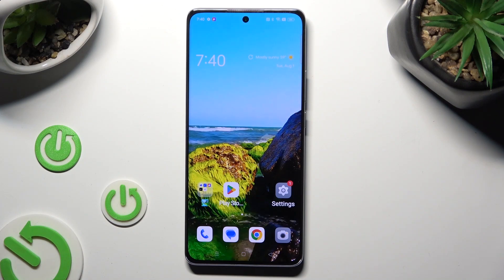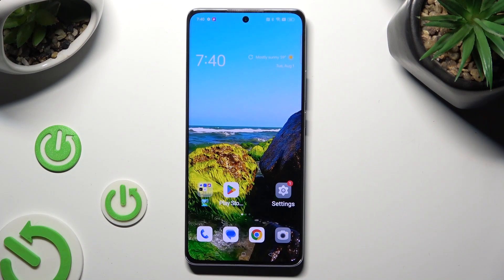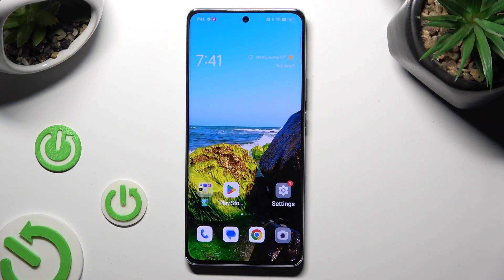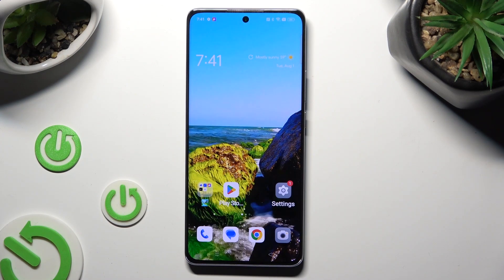Hi, in front of me is the OPPO Reno 10 Pro and today I would like to show you how you can set up App Lock.